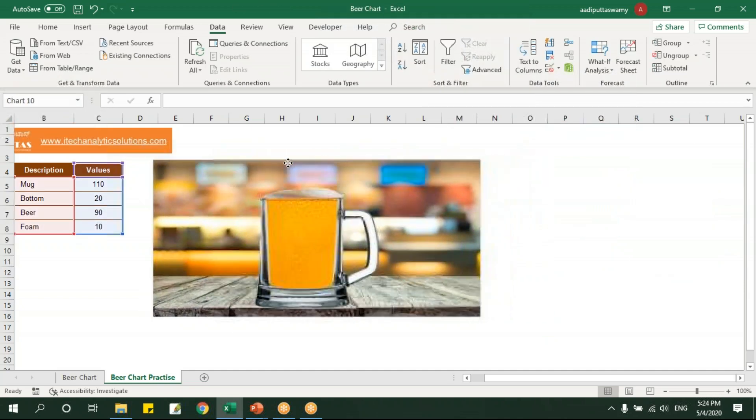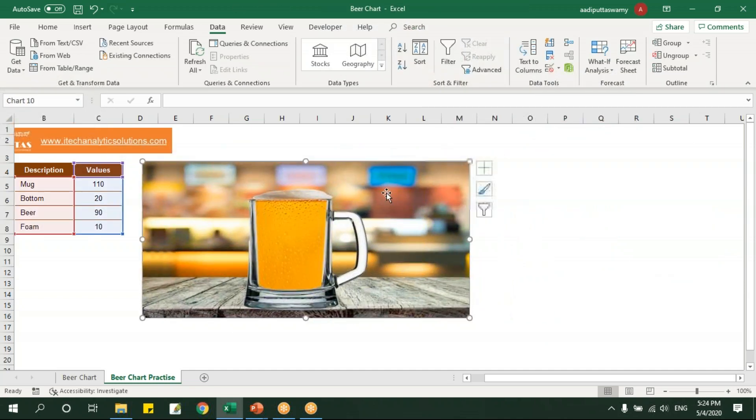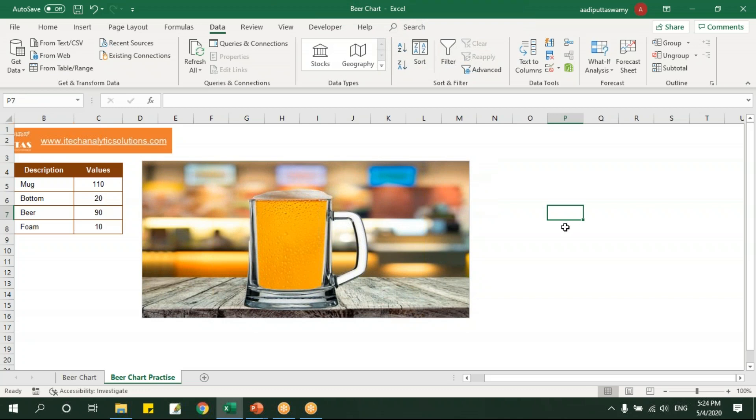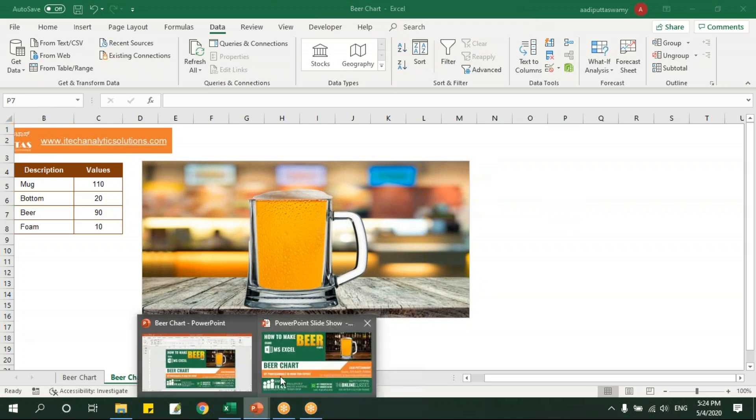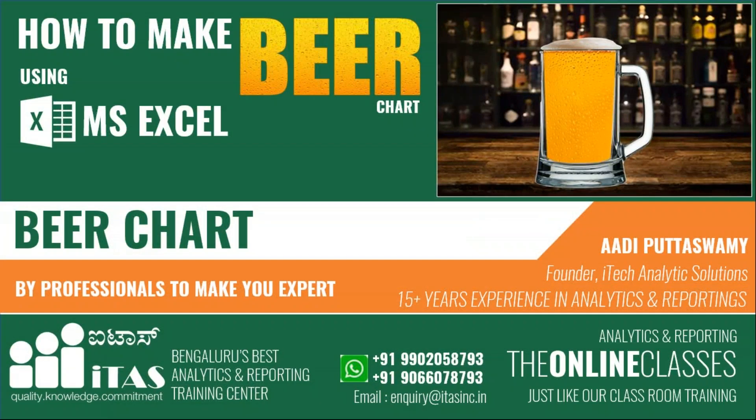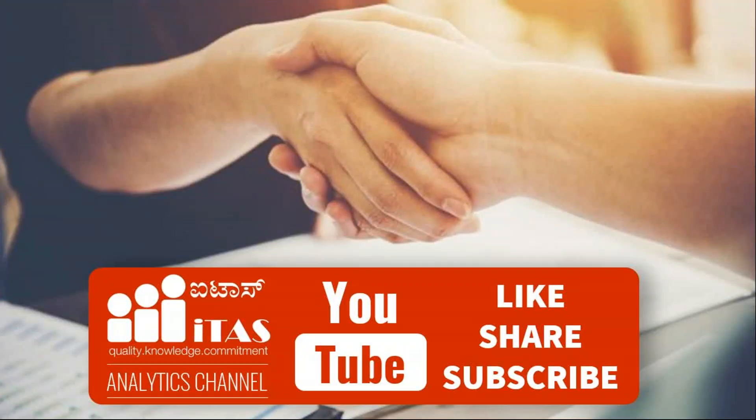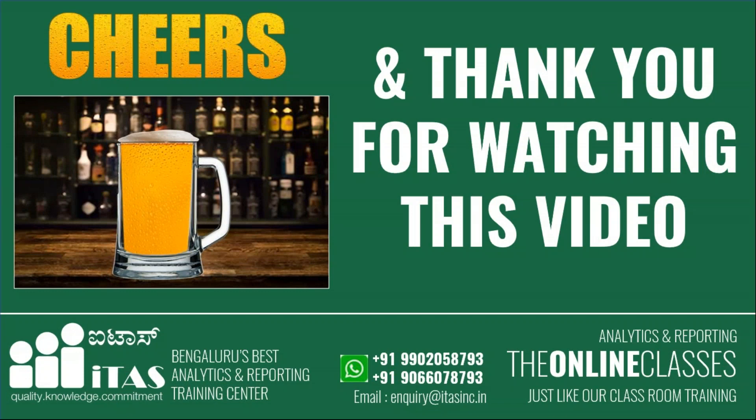So now my beer chart is ready. Hope you like this video. So if you like this, please like and subscribe. And cheers. Thanks for watching this video and please do subscribe and click on the bell button. We'll give you more interesting and unique videos like this. Thank you.